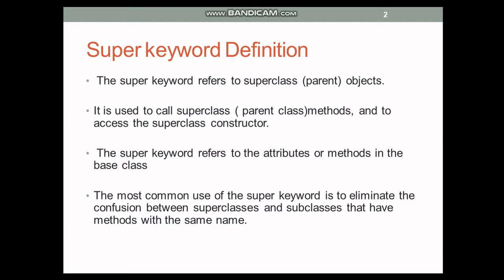It can be used to call superclass or parent class methods and to access the superclass or parent class constructor. The super keyword refers to the attributes or methods in the base class or parent class. The most common use of super keyword is to eliminate the confusion between superclasses and subclasses that have methods with the same name.